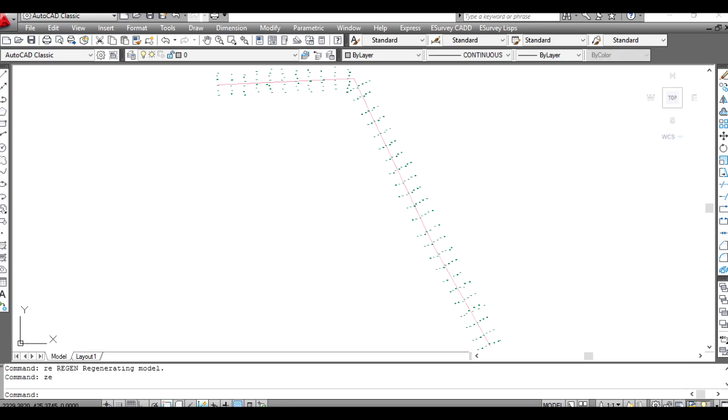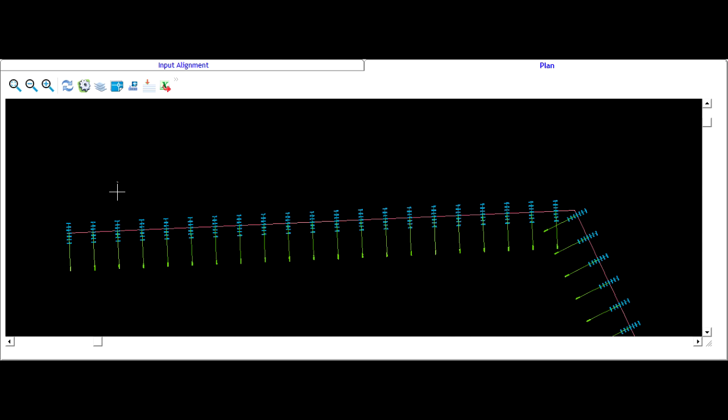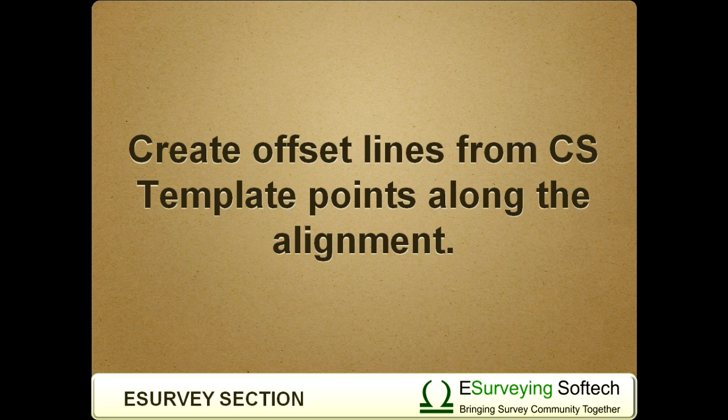In the previous video we learned how to import alignment line from CAD and how to populate cross section data along an alignment. We can also create offset lines from cross section template points along the alignment.